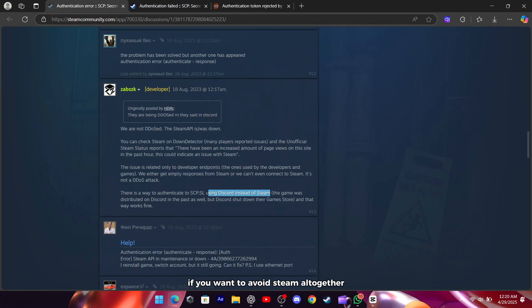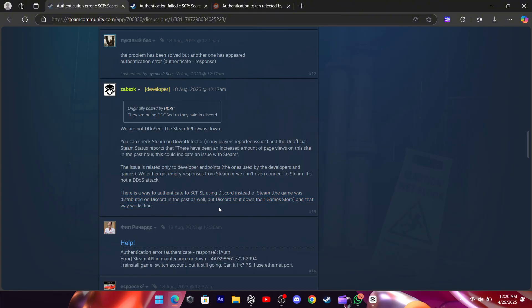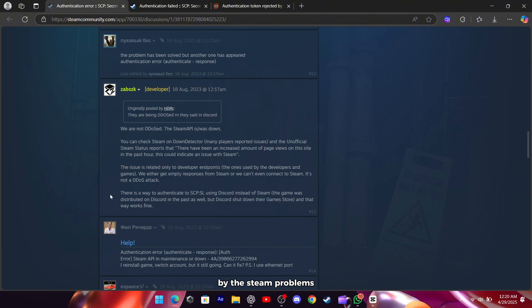If you want to avoid Steam altogether for authentication, there's another method. This option still works fine because the Discord system isn't affected by the Steam problems. It's a good backup if you're really stuck.